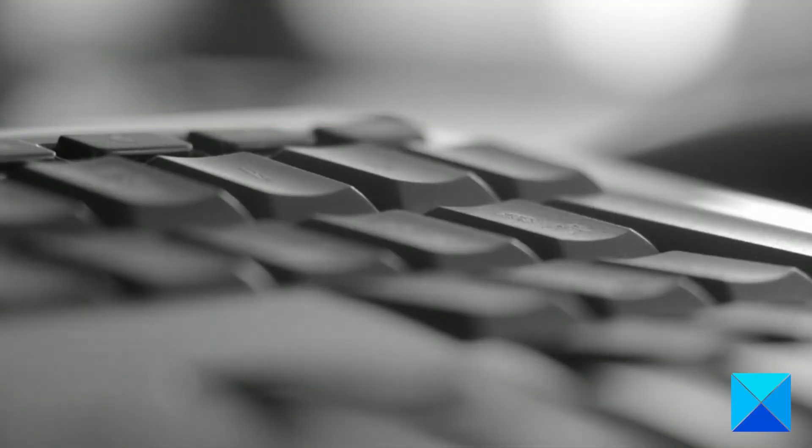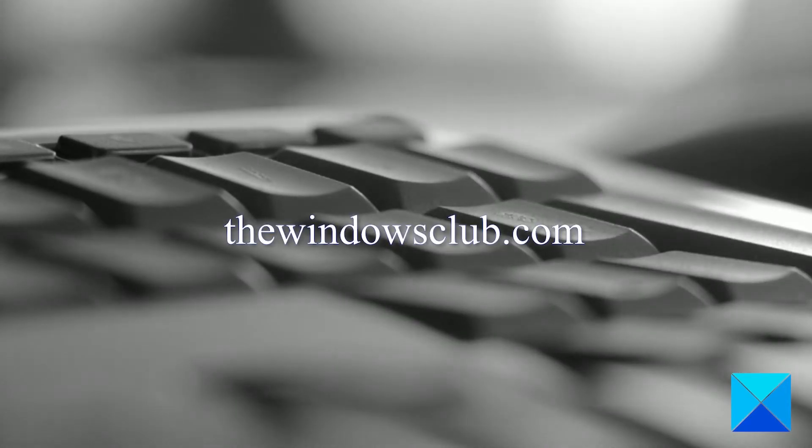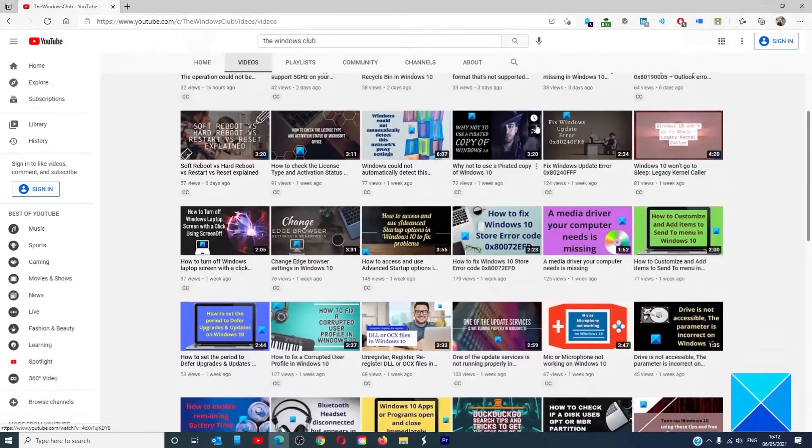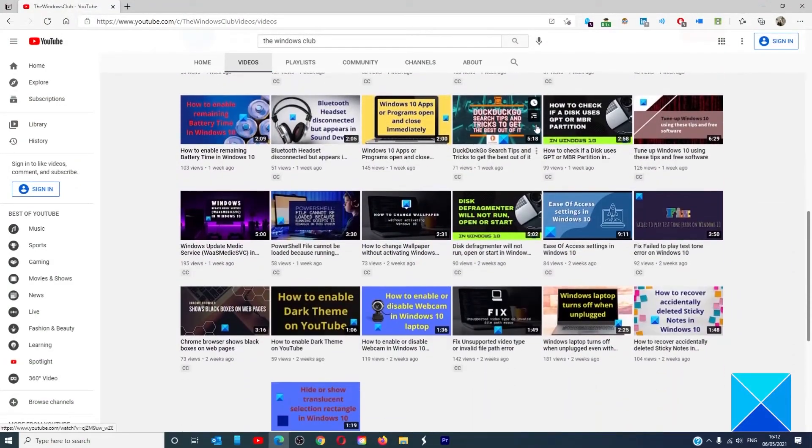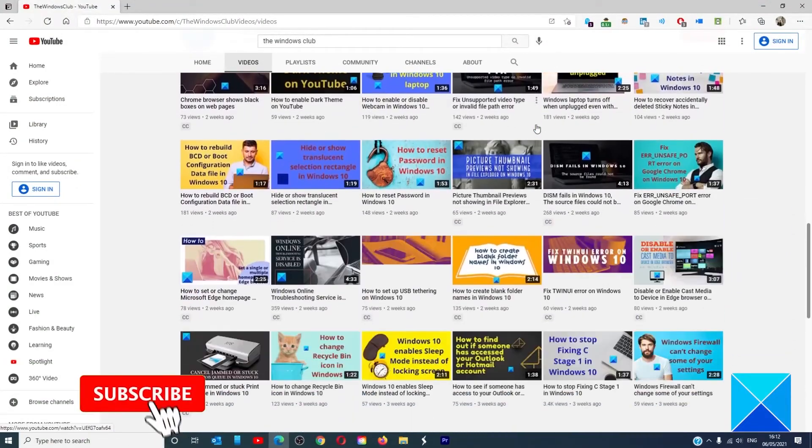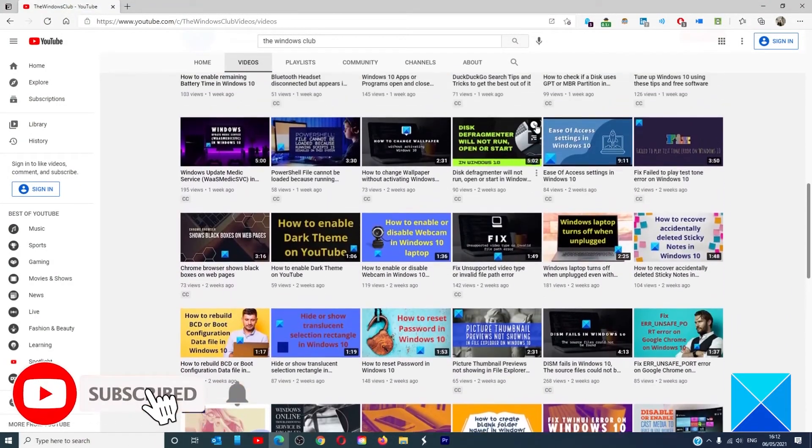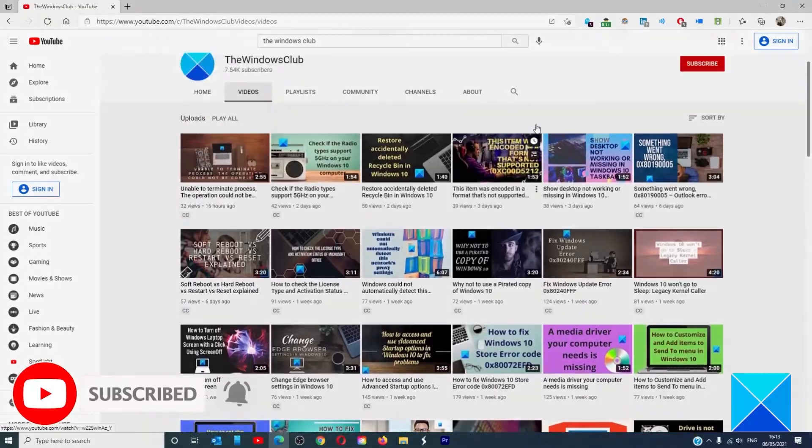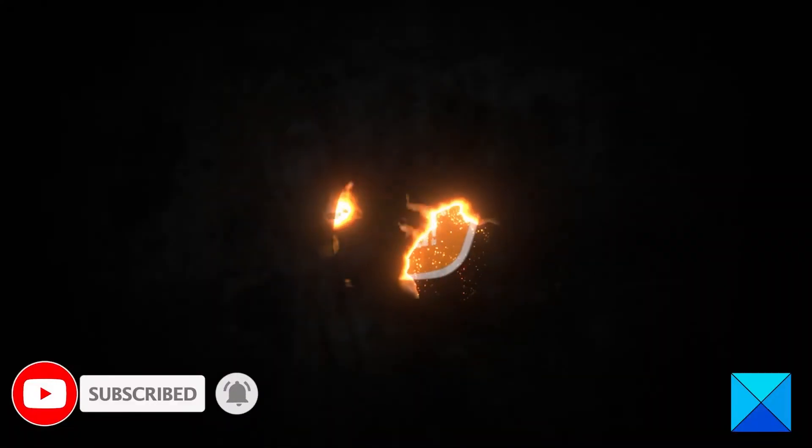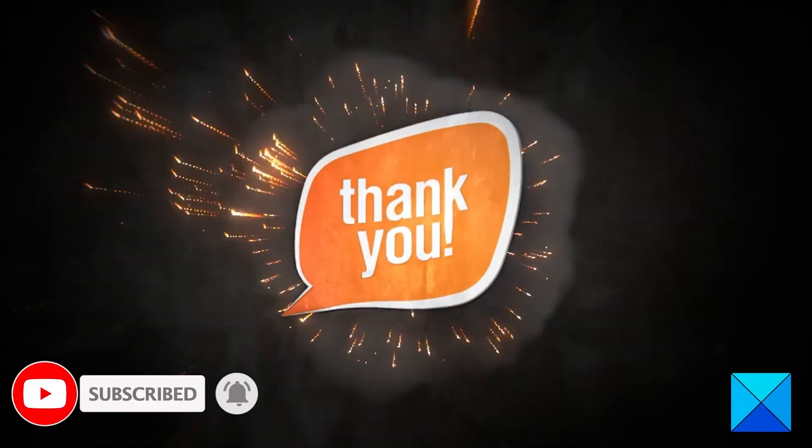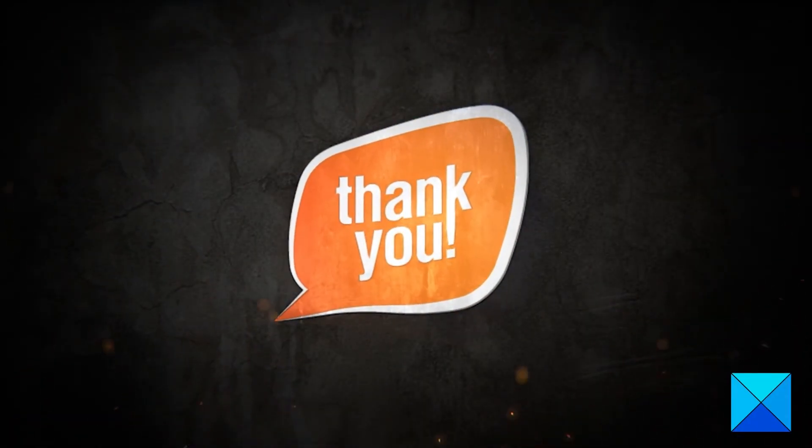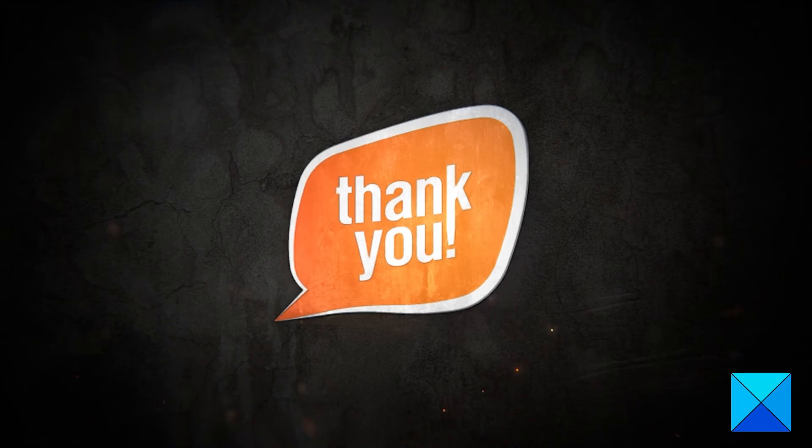For more helpful articles to help you maximize your Windows experience, go to our website, thewindowsclub.com. Do not forget to give this video a thumbs up and subscribe to our channel where we are always adding new content aimed at making you the master of your digital house. Thanks for watching and have a great day.